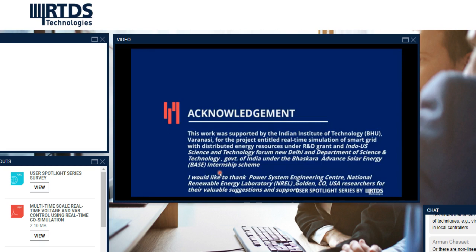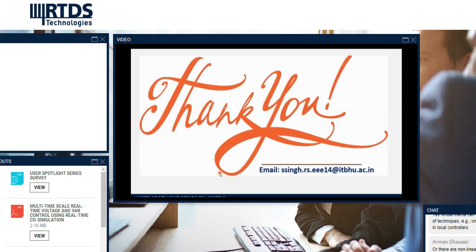Thank you. With acknowledgement of support by IIT BHU, the Indian Science and Technology Forum, and DST Government of India, I would like to thank the Power System Engineering Center and RTDS for their valuable suggestion and support. That concludes my presentation. Thank you everyone for your kind attention. I look forward to taking your questions.